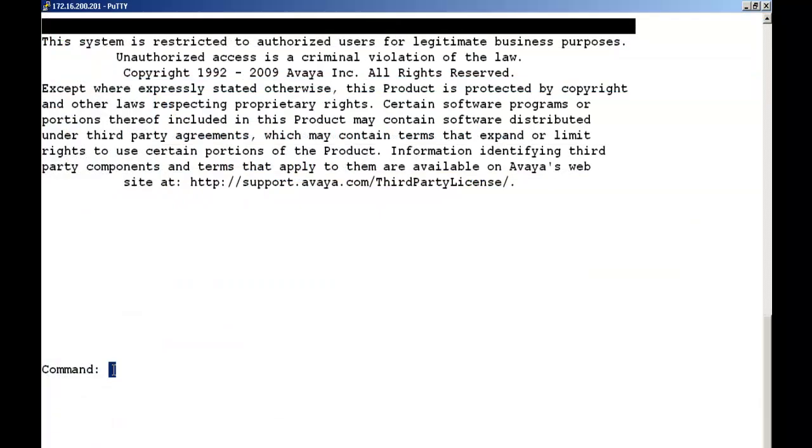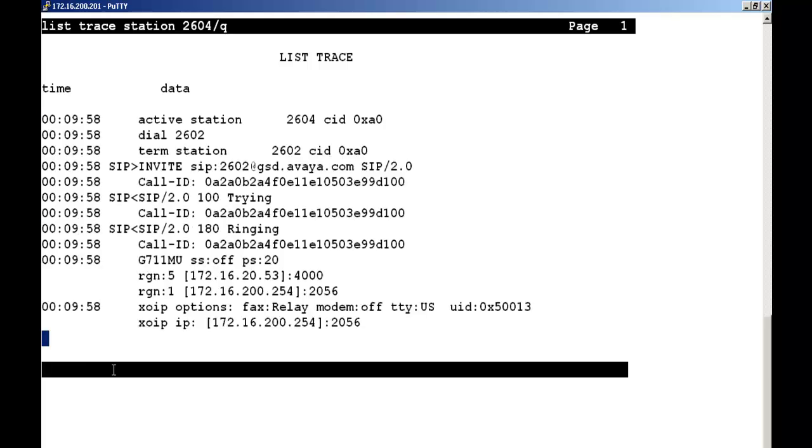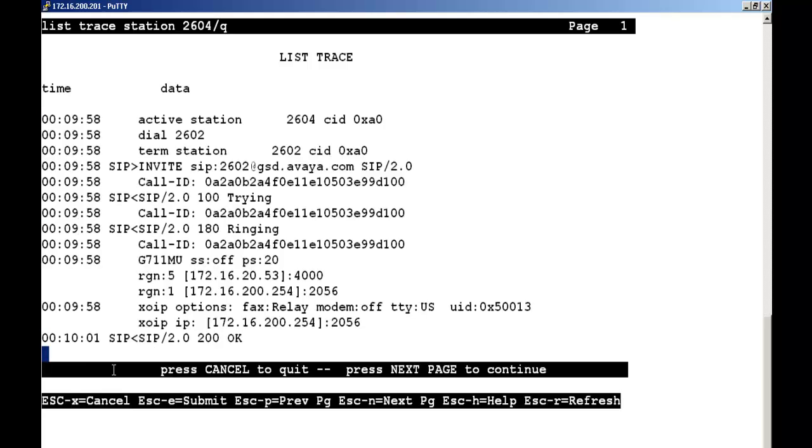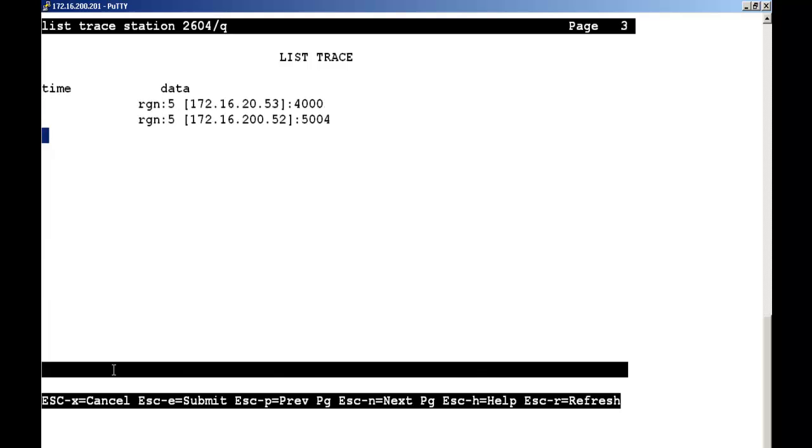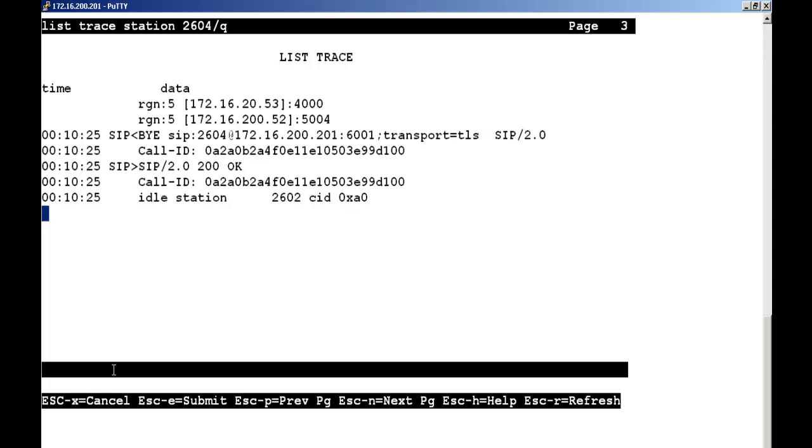The last place I like to make a check is in the Communication Manager Admin or SAT screen. So we're going to type the command list trace station 2604 slash Q. So we're going to trace the conference phone. The conference phone, as you can see, just starts dialing. And it's dialing extension 2602. We see it's sending its SIP invite, the trying, the ringing, and the 200 OK. So at this point, we know that it's talking to another extension, which happens to be the other SIP phone, Gary Collins. At this point, we set up a basic configuration where the B179 is integrated and functioning with the SIP Enablement Services 5.2.1.